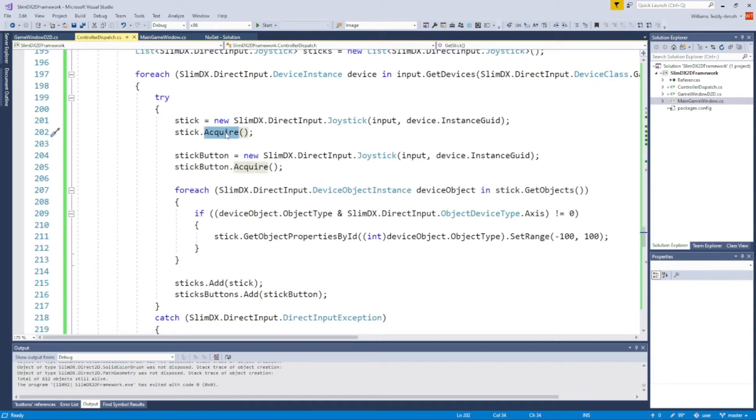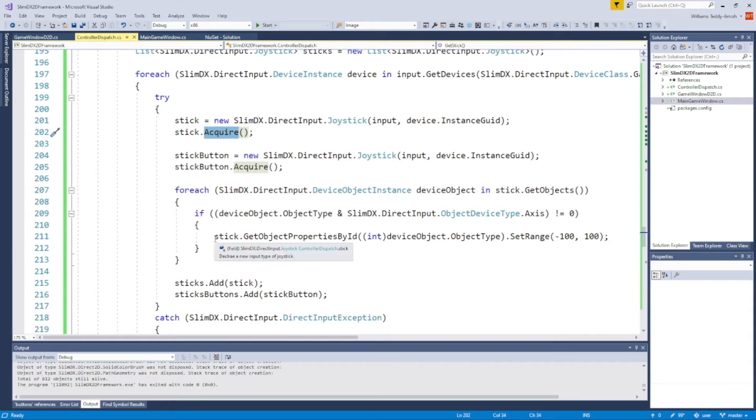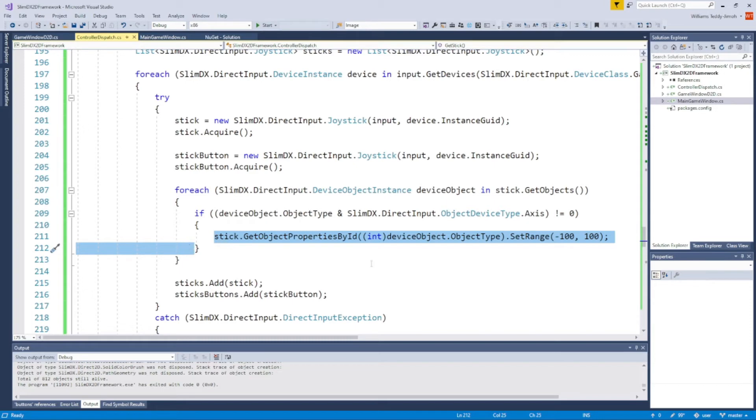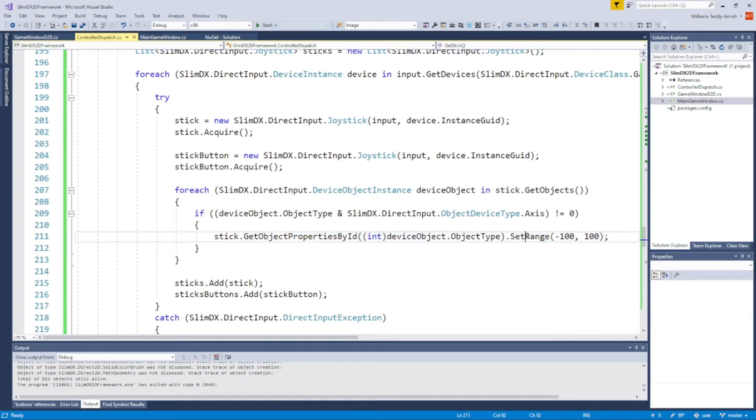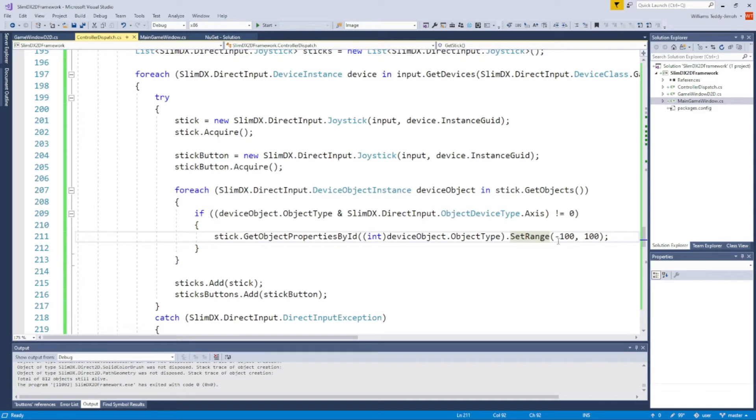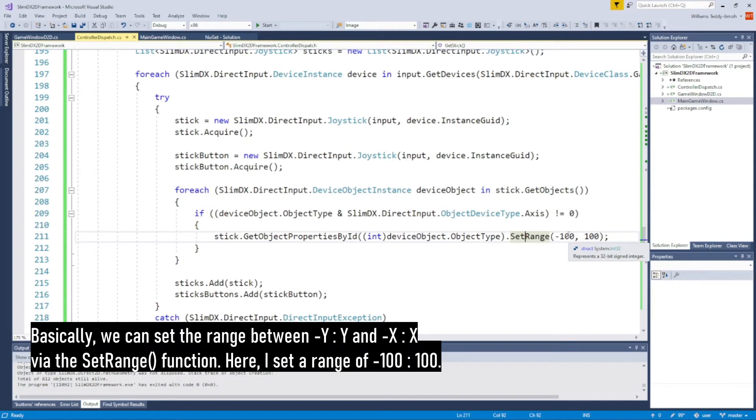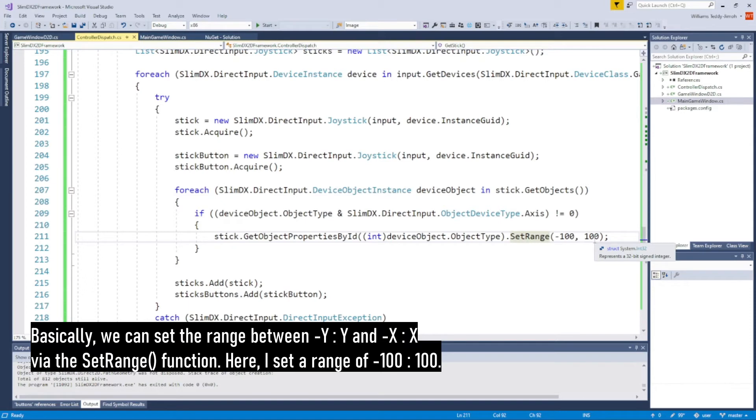This is the logic in GetStick which serves to instantiate the game controller itself. I won't go too much into depth into what this is doing, but on a high level we're basically calling this Acquire function. From the Acquire function, we're also configuring the game controller. This line of code here is setting a range of minus 100 to 100. What this basically means is that on the analog stick, the furthest or highest value of x, minus x, y, and minus y will be minus 100 to 100 respectively.